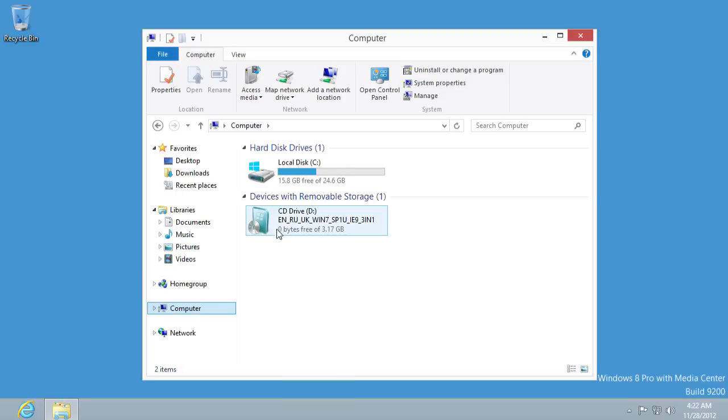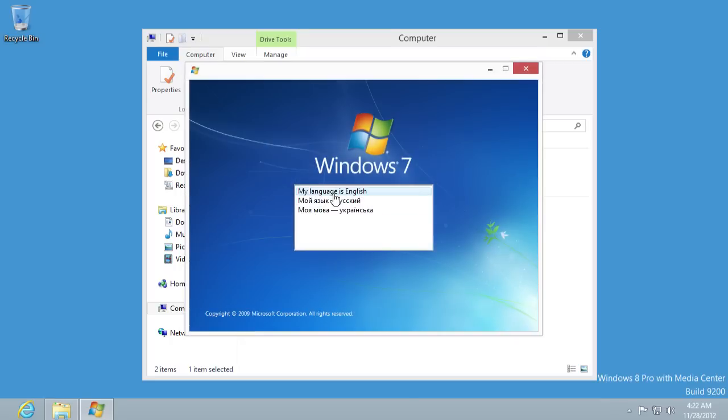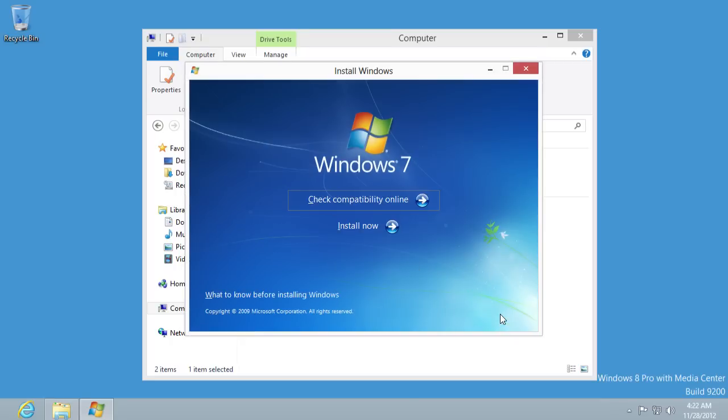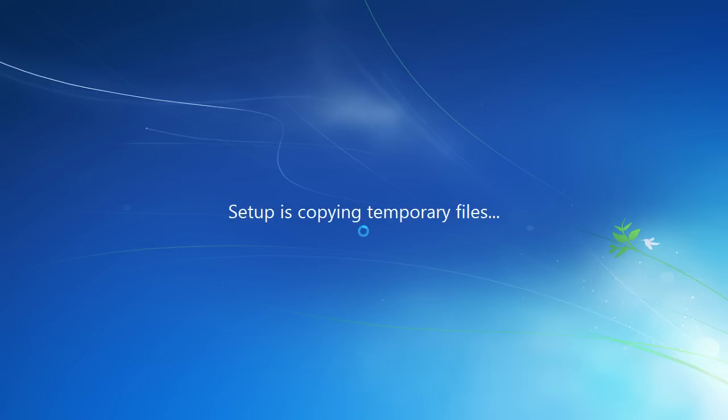Run it on your CD drive. Select a language and language options to install. Click Install Now. Now the setup will copy the temporary files.